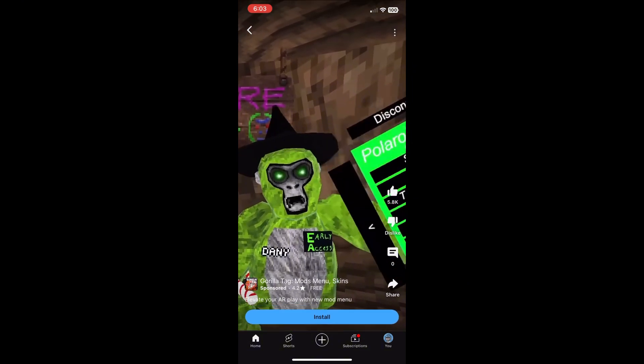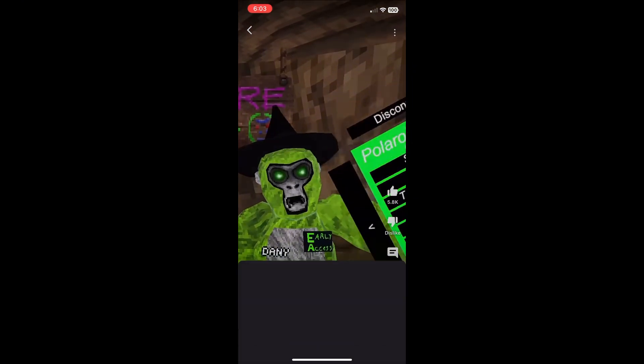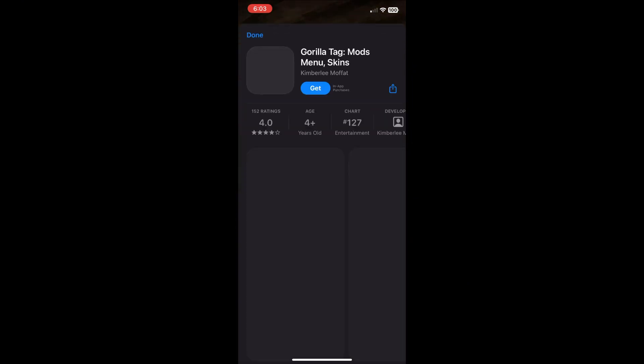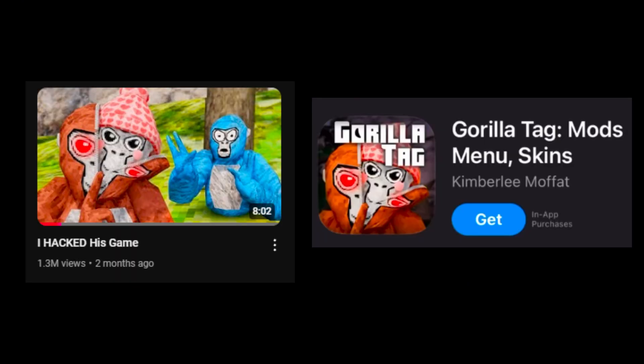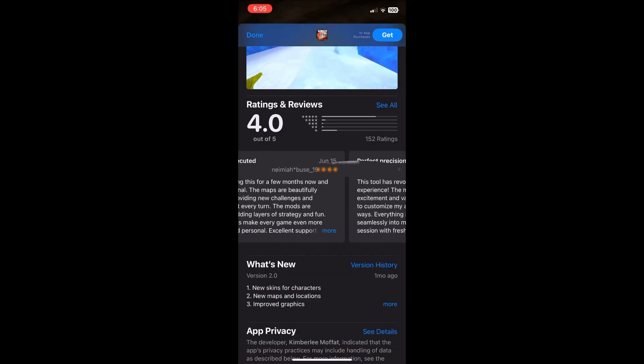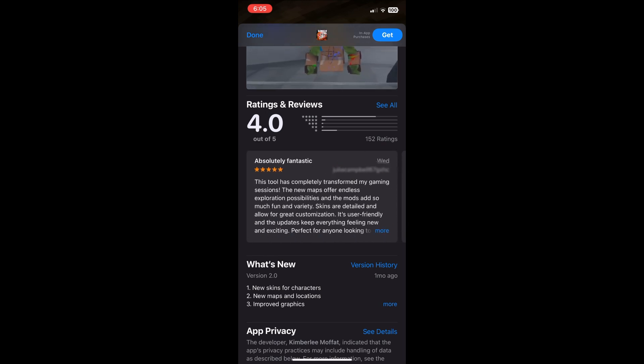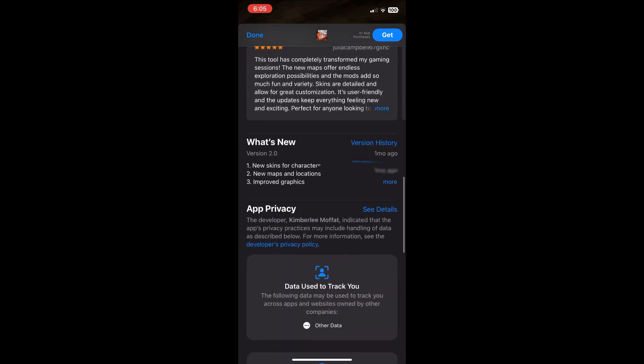It pulled up this right here — they really just used an Elliot thumbnail that's edited as their icon. Did they even ask for permission for that? I might just be an idiot, because all of the reviews on this app are five stars. What the heck?